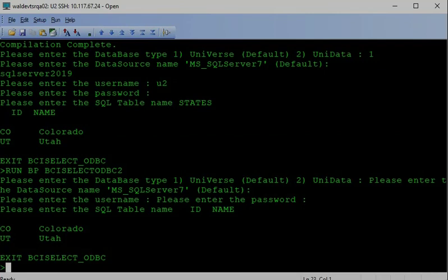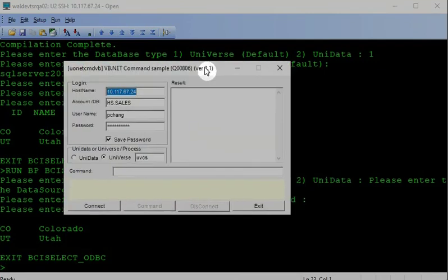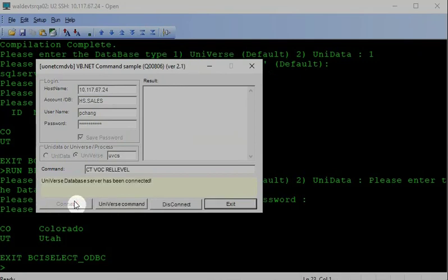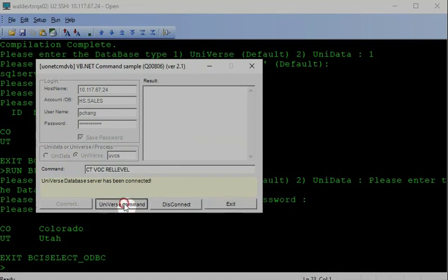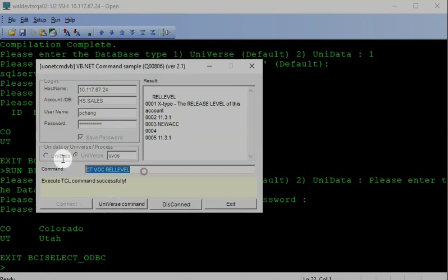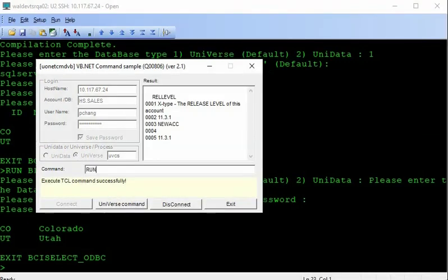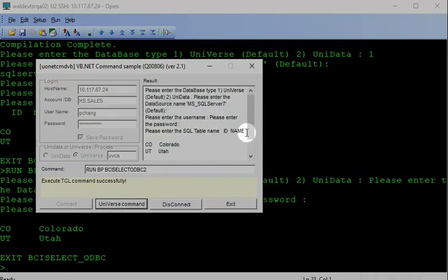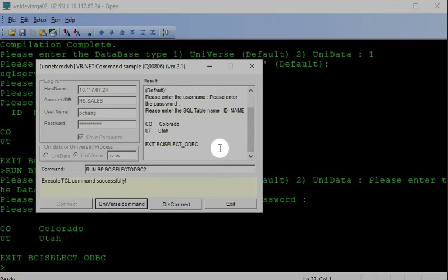Why I need to create this program? Because I want to test it from one simple UO.NET application client. So you can do the same thing from here. I make a connection from UO.NET client connect to universe server. Then I can actually, I know the server is running 11.3.1. Then I can run BP BCI. So I can run from here. You will see I can get the same data back. So I know it's from UO.NET client. State can run the BCI program without any problem.